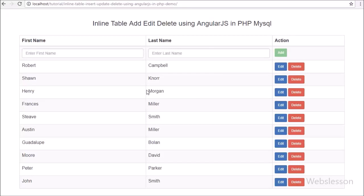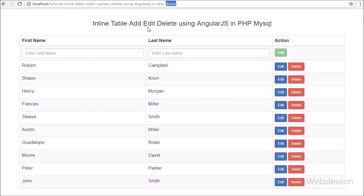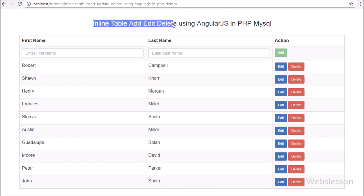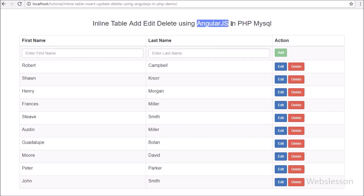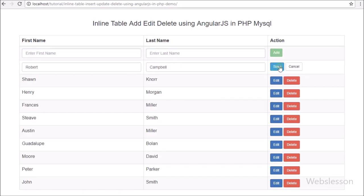Hello friends, this is Web's Lesson video tutorial. In this part we are going to learn live table insert, update and delete MySQL table data using Angular JavaScript with PHP script. We have already learned live table add, edit, delete using AJAX with jQuery in PHP MySQL, but many viewers requested to publish this type of tutorial using Angular JavaScript.